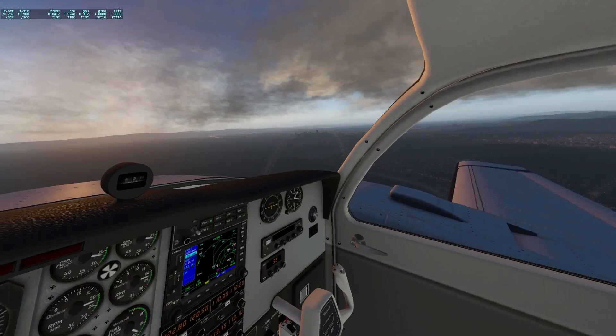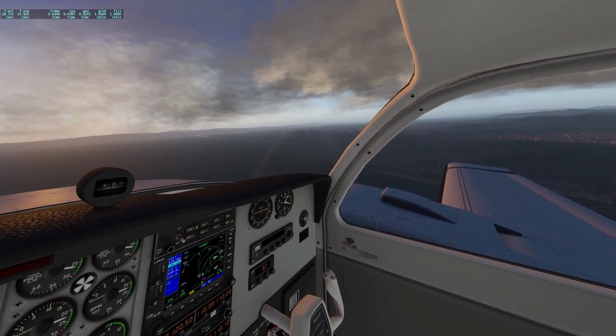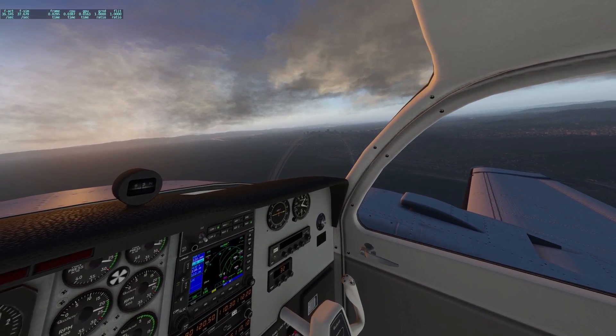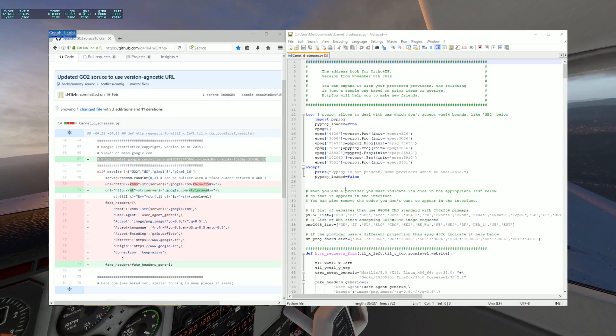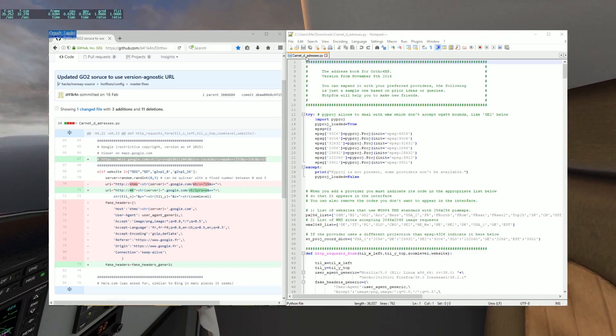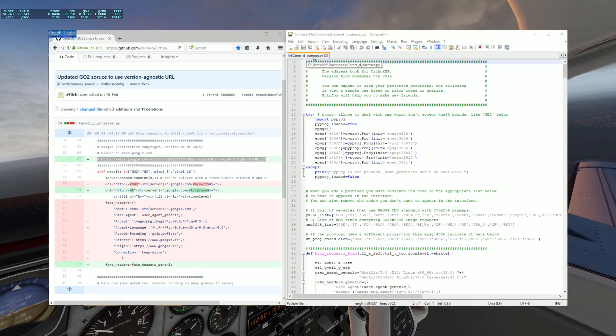On my quest for an answer, I found a post which led to another post, to another post, and to another post which eventually led me to this. This is a change to your Carnet Addresses file in the main Ortho for XP directory.